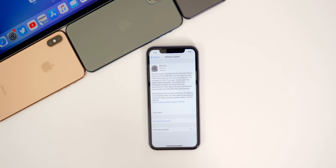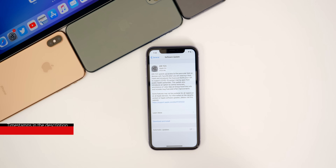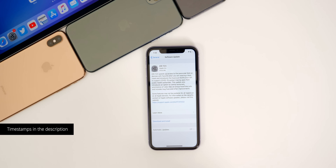In this video, we're going to be covering everything that's new in this update — the features, the changes, the battery life, the performance, bug fixes, and of course answering the question: should you update?